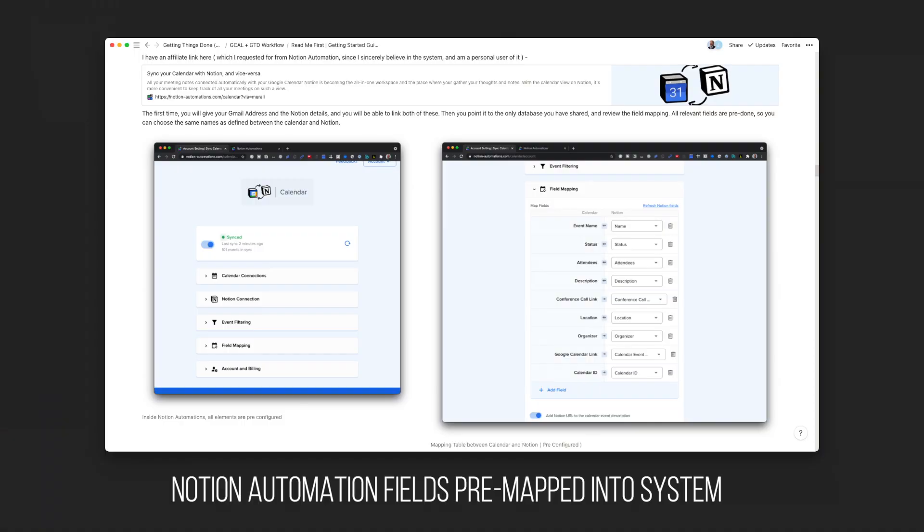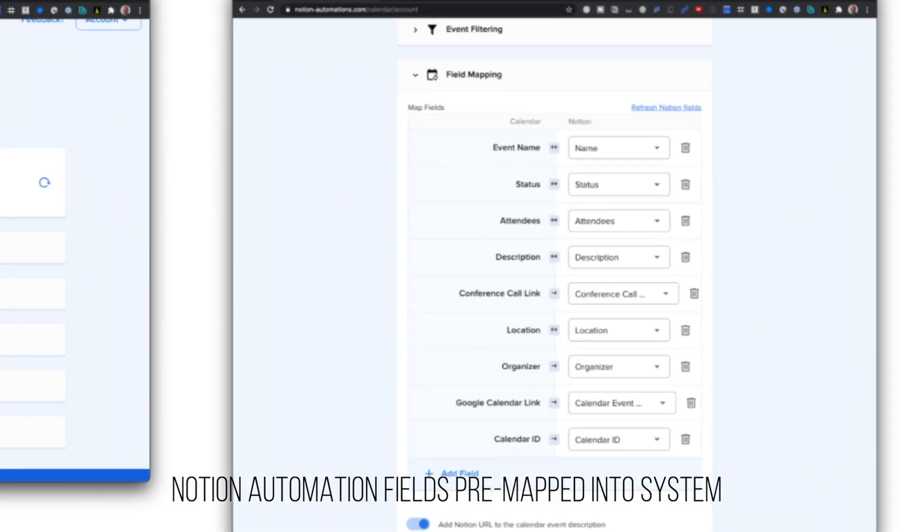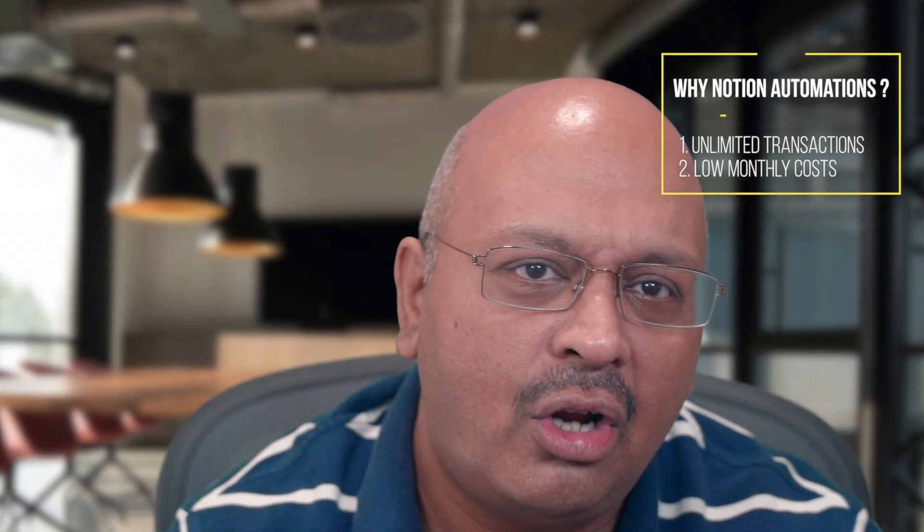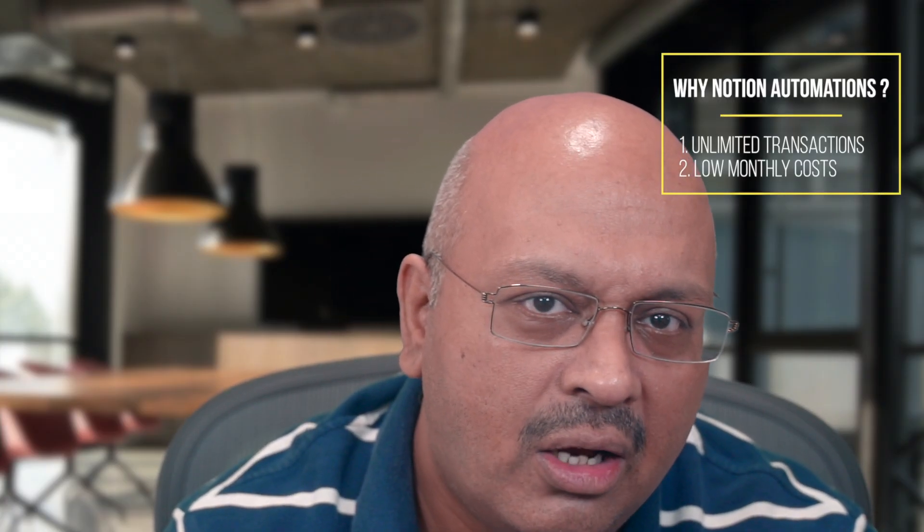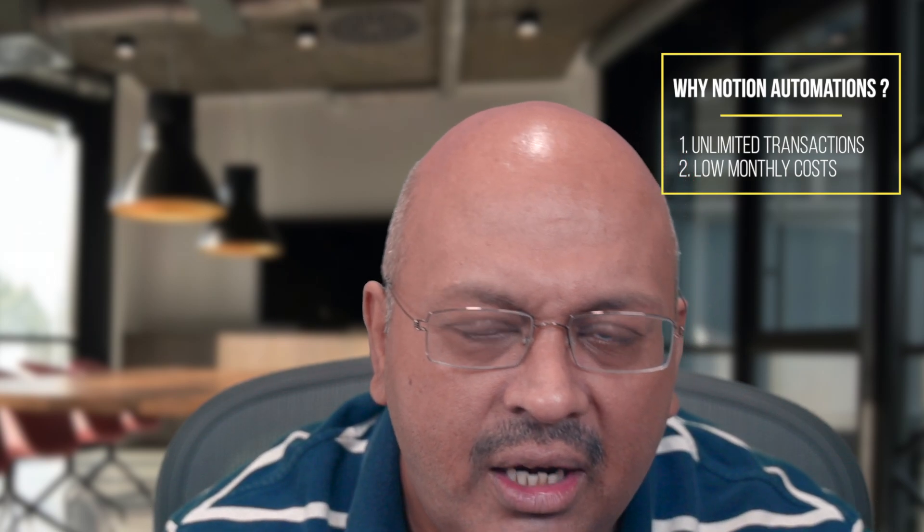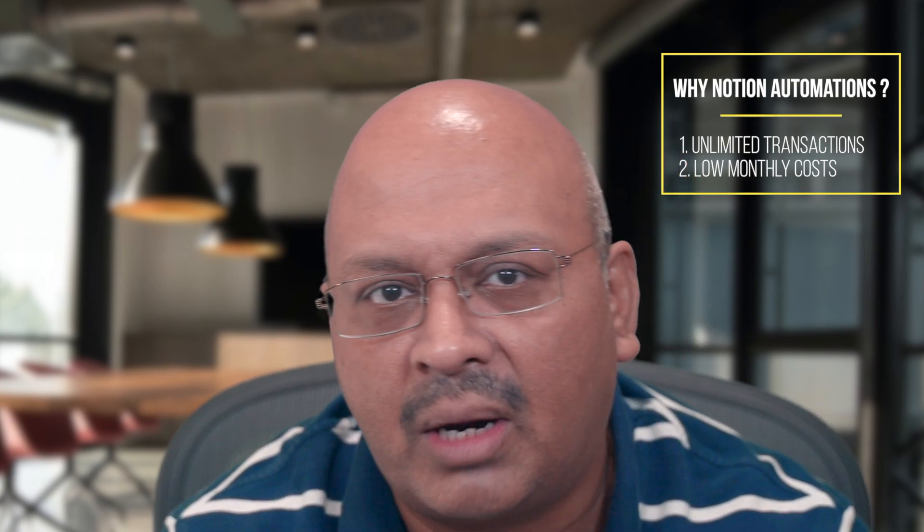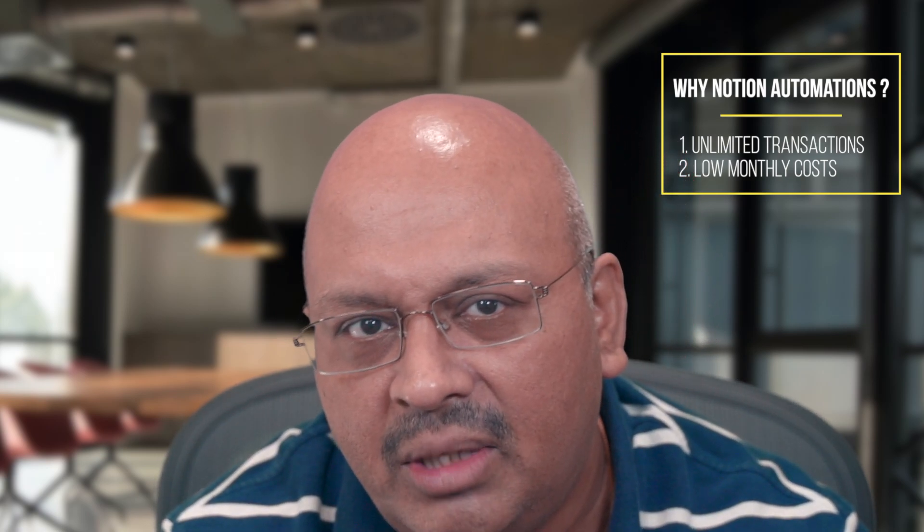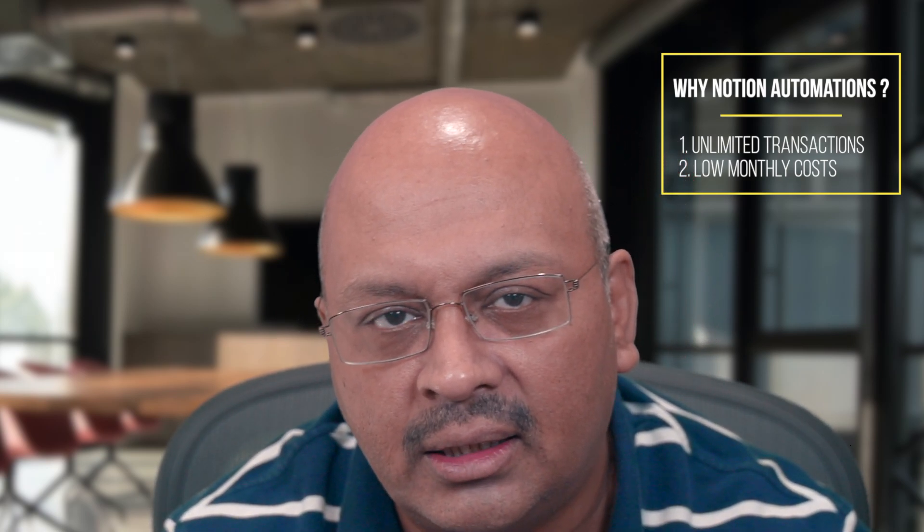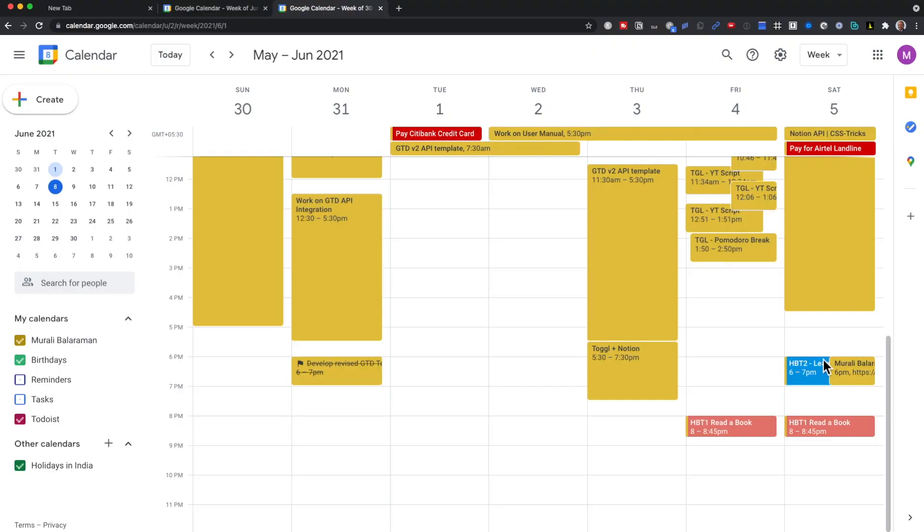To make this experience even more seamless, I pre-configured Notion Automations directly into the task management system so that you really don't have to do it. I chose Notion Automations because it has a very low fixed price for unlimited transactions between Google Calendar and Notion.